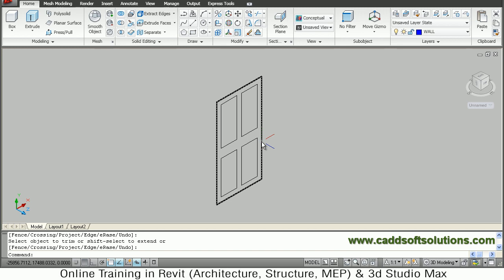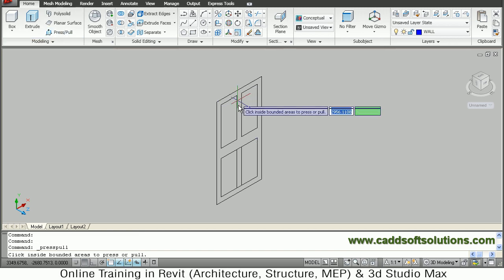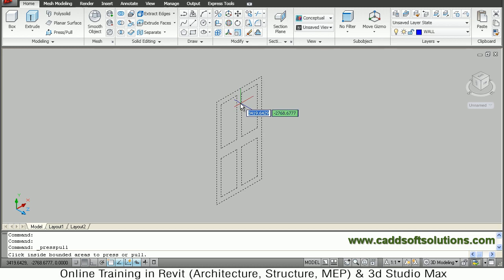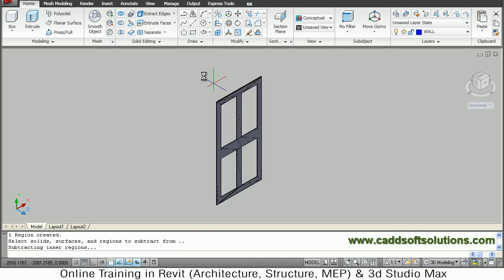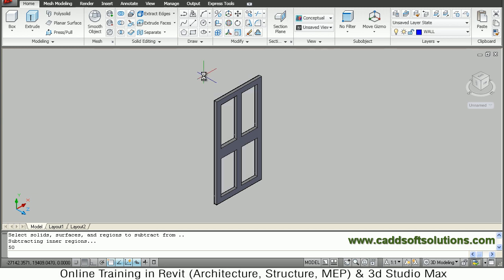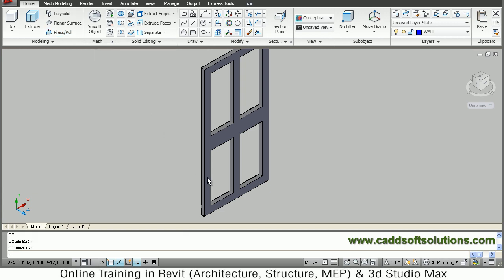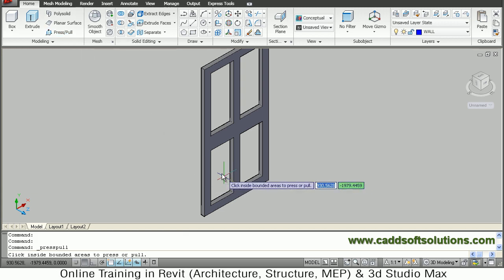Then give a Press Pull. Go inside and give a depth of 50 mm, then press Enter. Then again give Press Pull, go inside the hole, inside the opening.